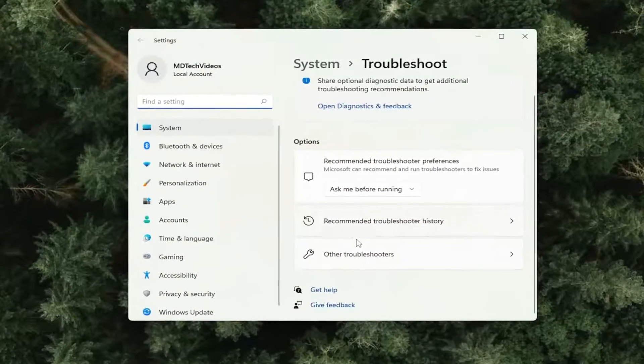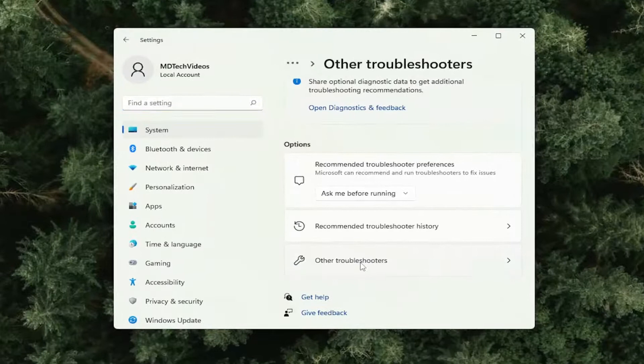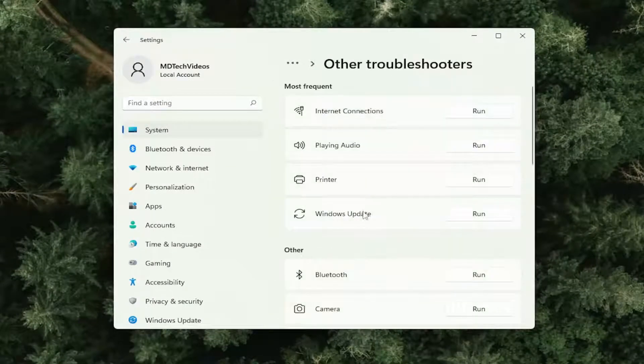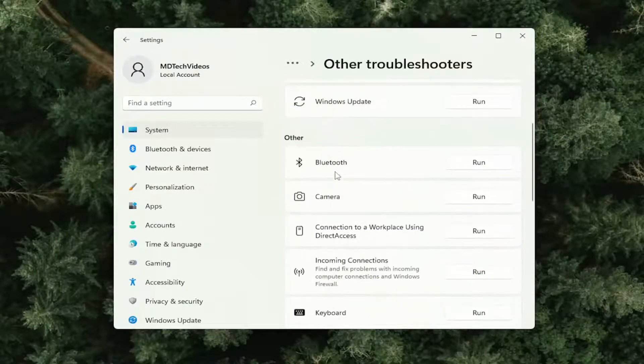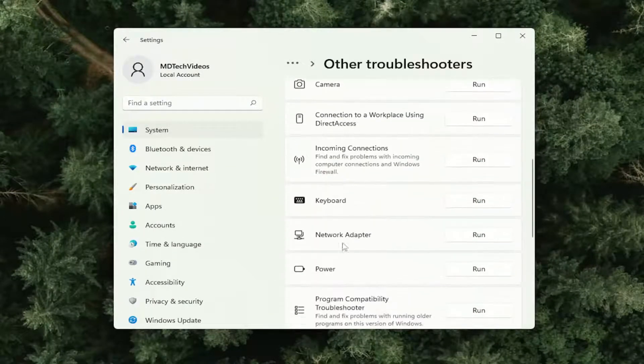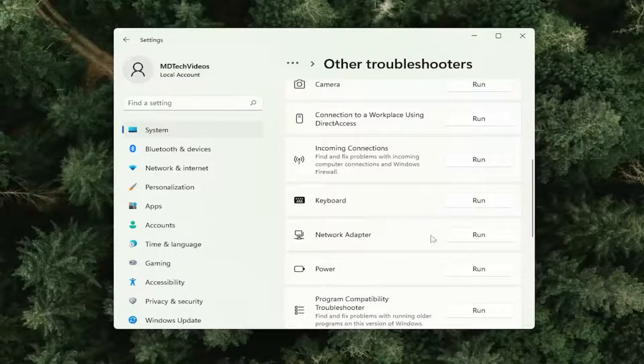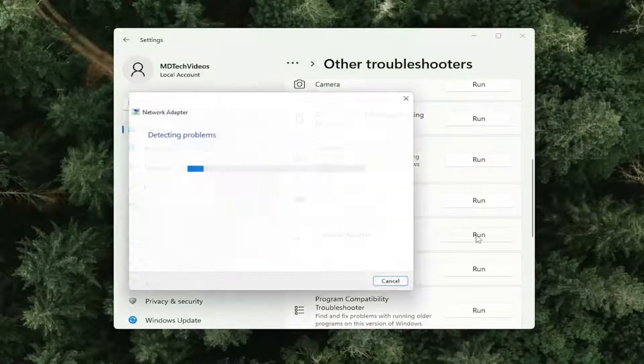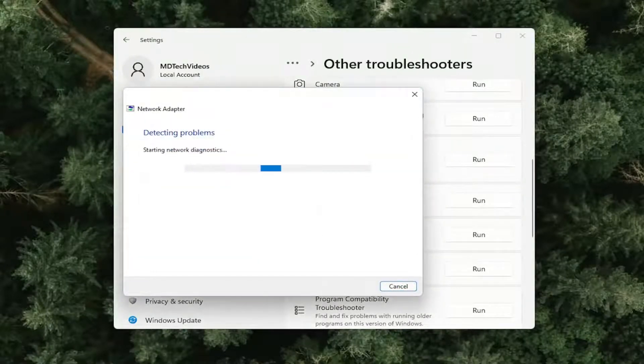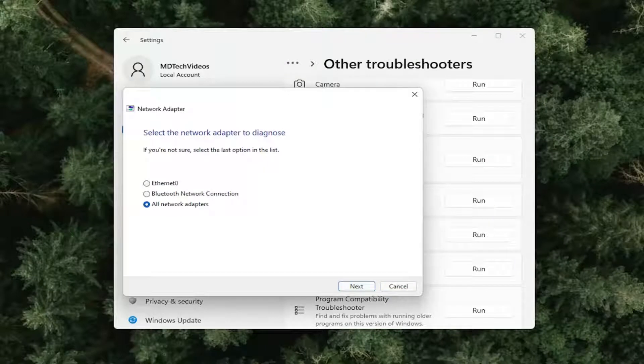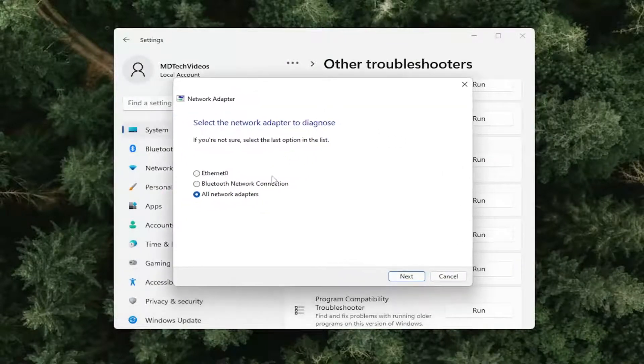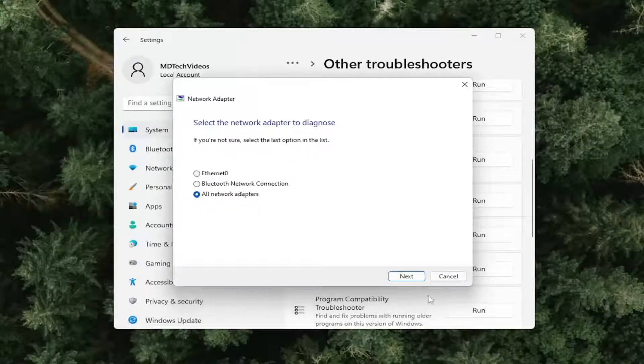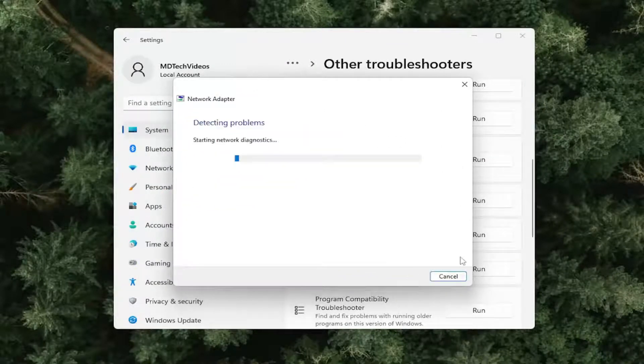On the right side, select Other Troubleshooters. And then you want to go down on the right side underneath Network Adapter and select the Run button. And then you will go ahead and select the network adapter to diagnose, select Next.